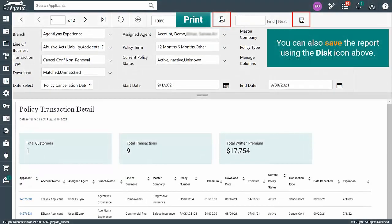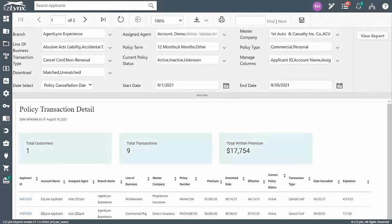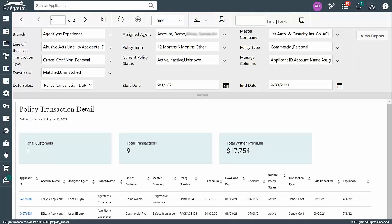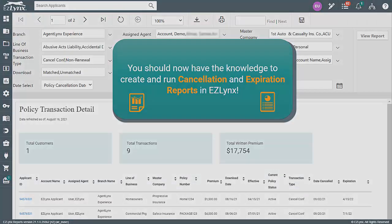To the right of the download icon is the print icon, which allows you to print the report if desired. That concludes this tutorial. You should now have the knowledge to create and run cancellation and expiration reports in EasyLinks. Thanks for watching!